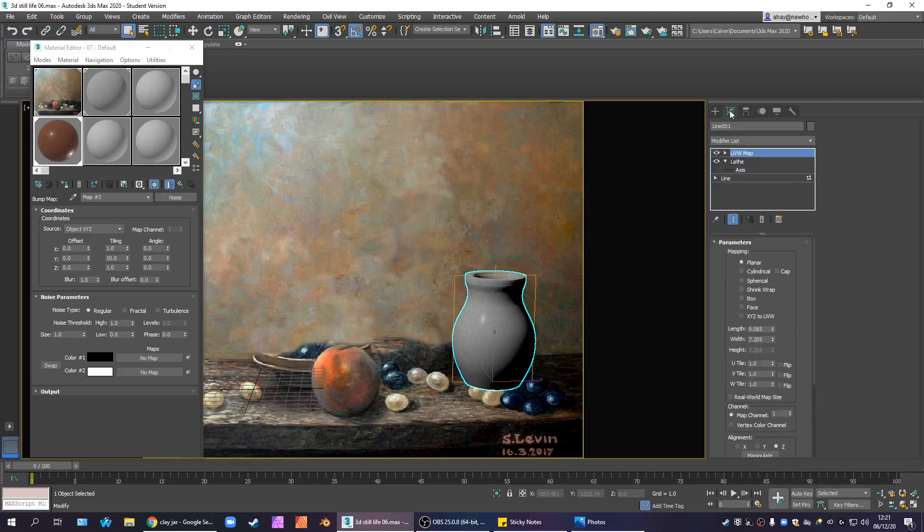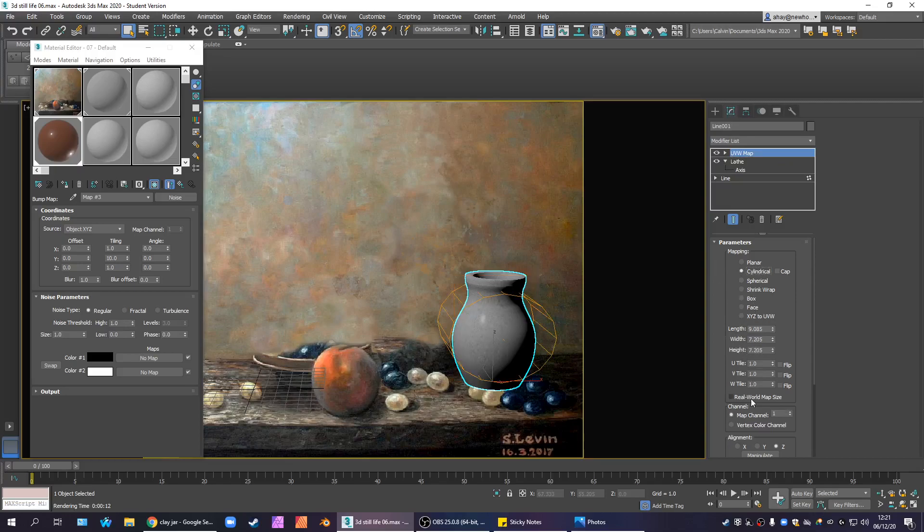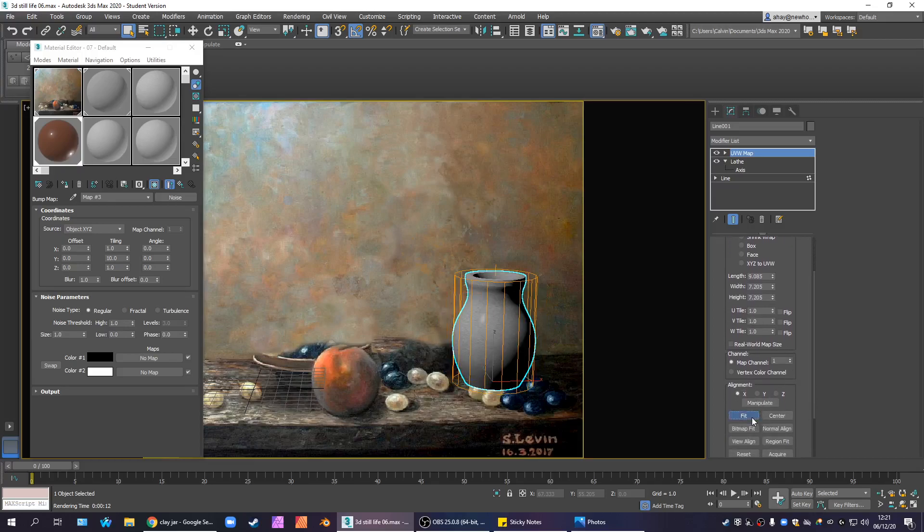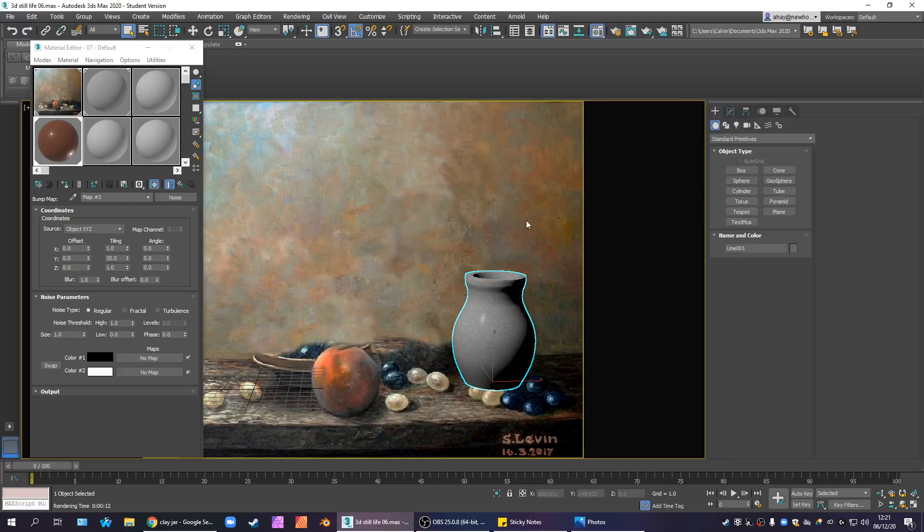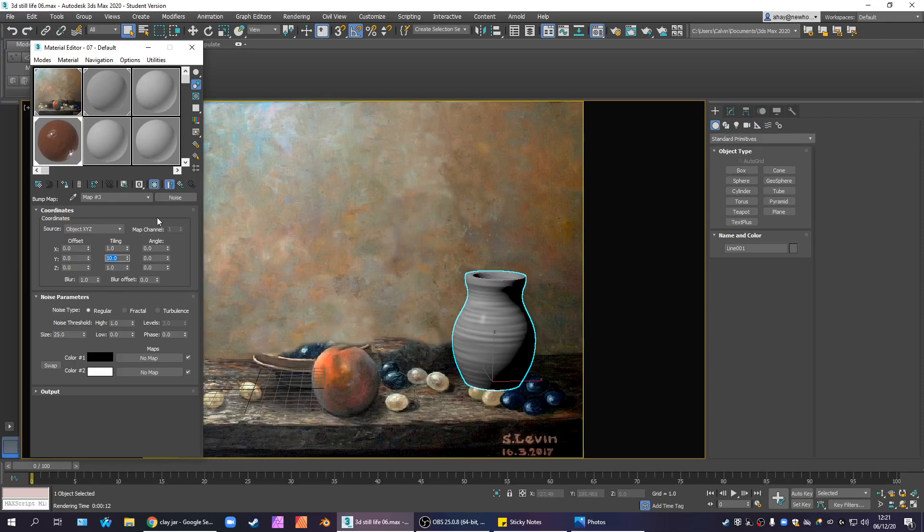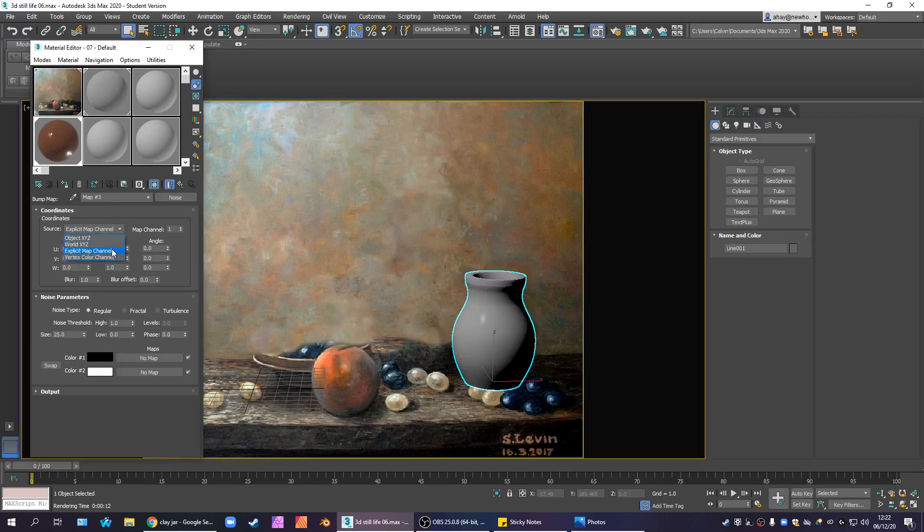So we need to go to UVW map in the modify panel. And that's a flat map. That won't do. How about cylindrical? How about align to the x-axis and fit our object? Perfect. Okay, so now I think size may be a factor here. Let's go back up to like 25. Okay, so with a size of 25 and a tiling of 10, and our UV map set correctly. And we can use Object XYZ or we can use Explicit Map Channel. We have an Explicit Map Channel. We might as well use it. So let's use our Explicit Map Channel.